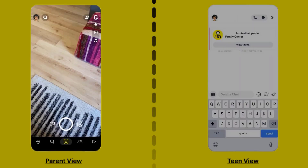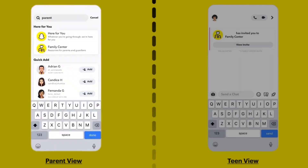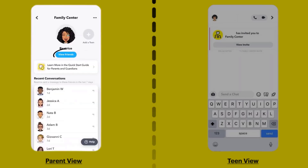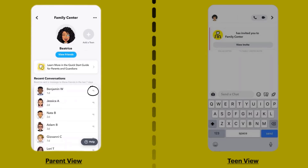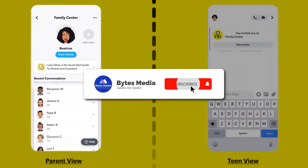Now to monitor your teen's Snapchat, simply tap on the search icon in the top left corner and search for Family Center in the search bar at the top. Tap on the search result that comes up, and you'll be able to view your teen's friends list, see who they've been communicating with in the last seven days, and confidentially report accounts you may be concerned about directly to the Trust and Safety team.